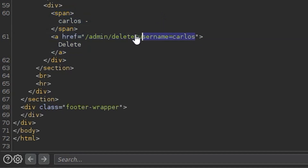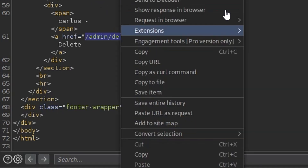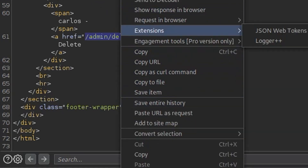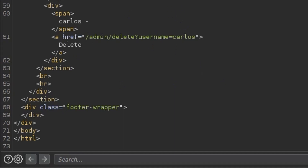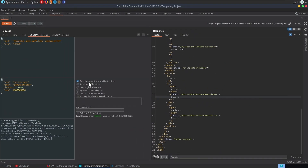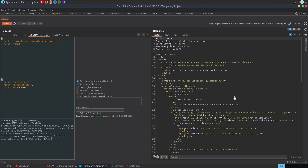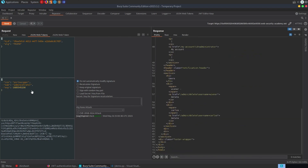We could simply make a request now using this JWT in Repeater, or open it up in the browser and delete Carlos from there. We also didn't need to modify the signature because we're relying on the fact that the server isn't actually checking it — it's only decoding the token and trusting whatever the username is set to. It also looks like we don't even need the isAdmin field, which we can verify still works without it.